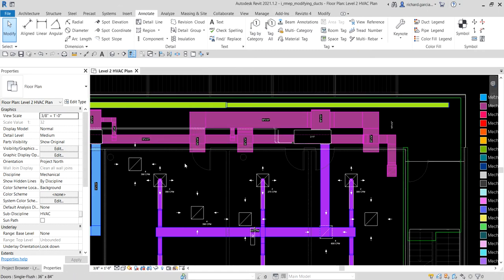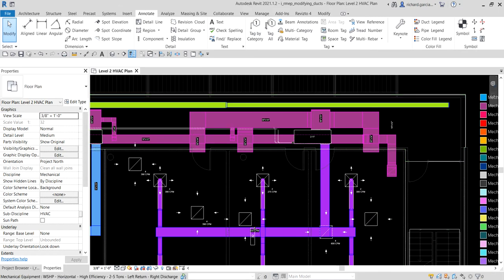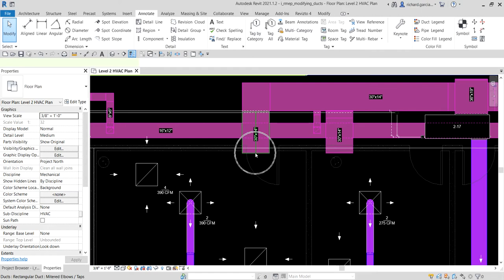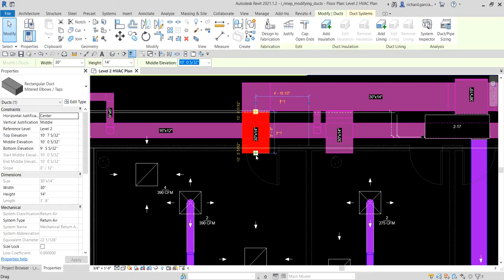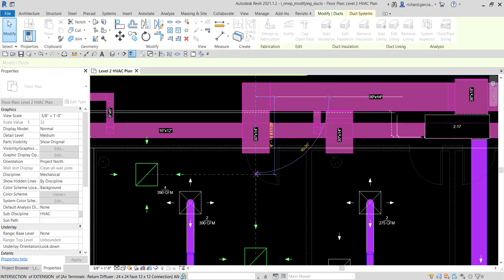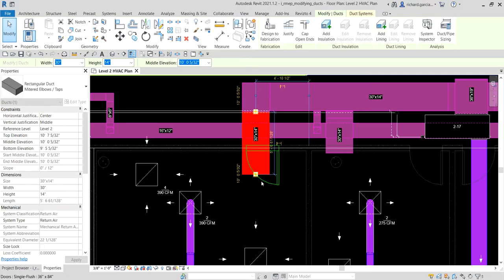After generating our color scheme legend, I'm going to create ductwork using control grips and routing solution options. I have the return diffuser and a duct here. I'll click the duct and you can see the grip — you can stretch it to resize the duct length. I'm going to drag and align this control grip to the center of the air terminal.